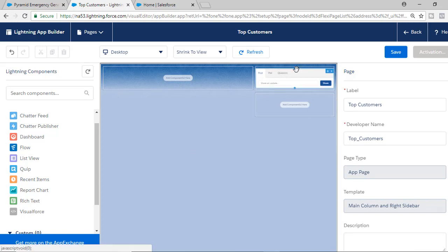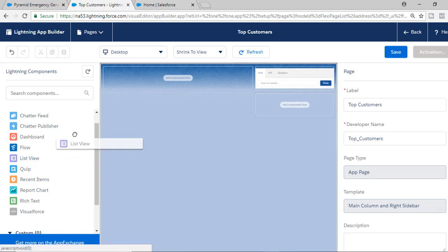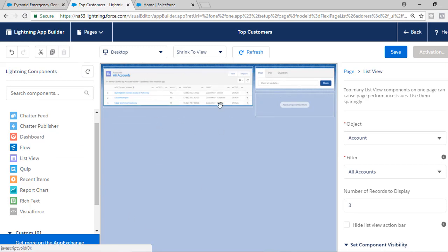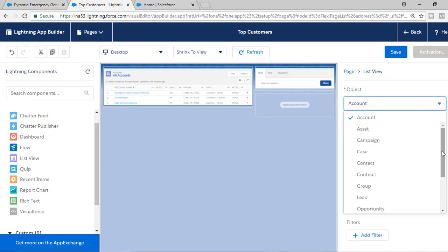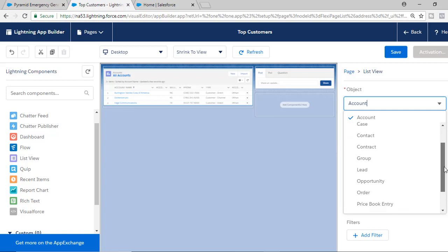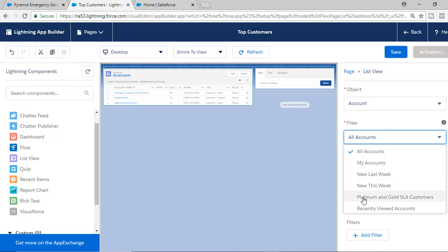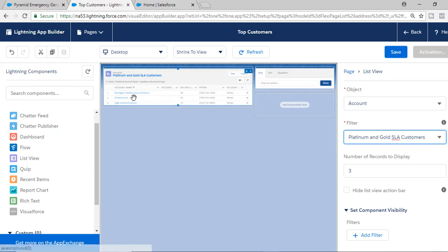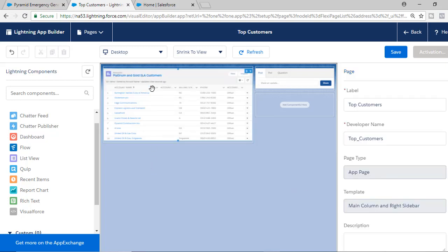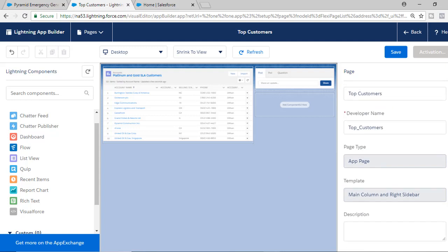We have added the Chatter Publisher as one component. Next, we're going to add a list view to display a list of records. You can select which object you want to display — opportunity records, account records, whatever. We're going to stick to accounts. For the list, I'm going to select the Platinum and Gold SLA Customers and display up to 10 customers, so it will show me the top 10 platinum and SLA customers.